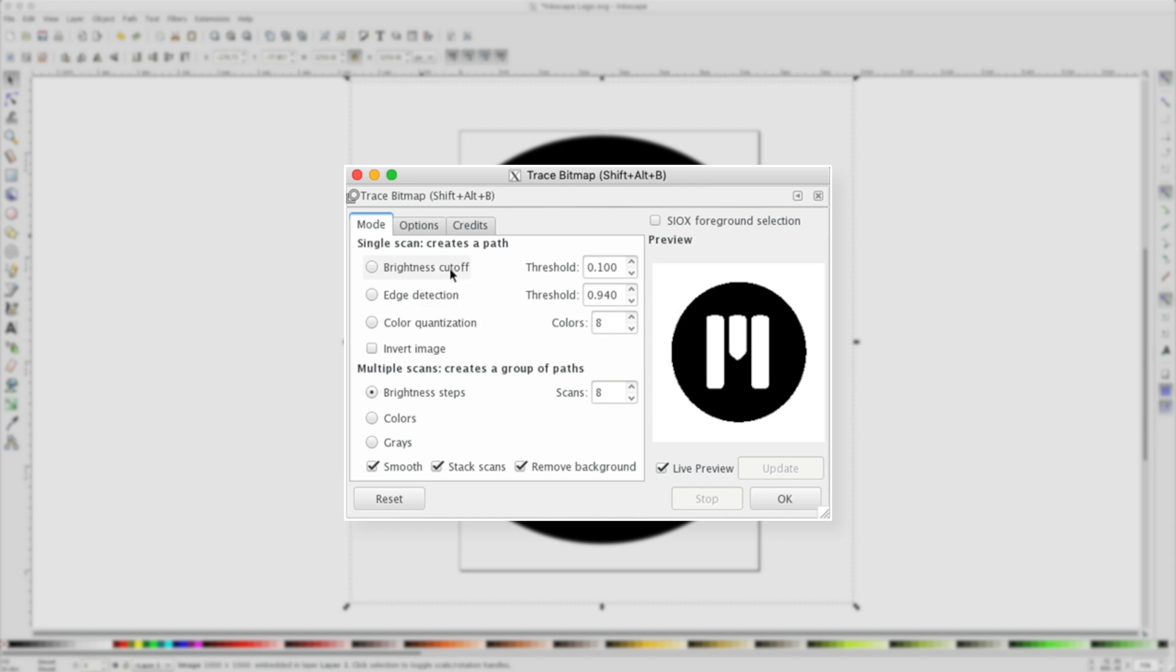In this case, I'll choose my Brightness. Using the Live Preview, I can see exactly how it's going to trace my image. Notice by raising or dropping my Threshold, I can change the curves of the path selection.